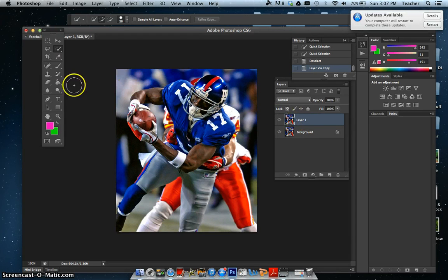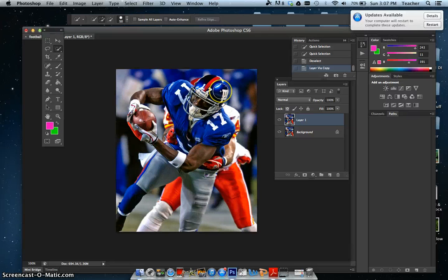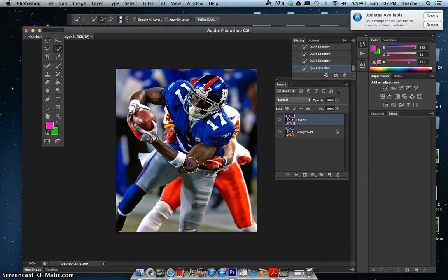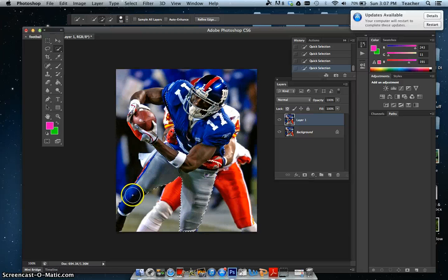What I need to do is select this blue football player and put a crazy blur on the background. There's already a blur back there, but it's gonna be more like a motion blur — almost like a panning shot. I'm gonna get my quick selection tool out and just click on his blue uniform. I don't want the other guy's hand but I can fix that later — I'm just clicking.